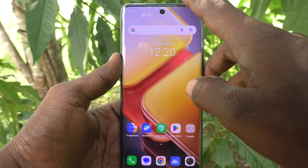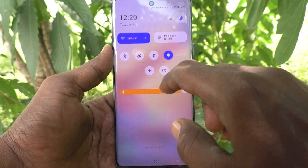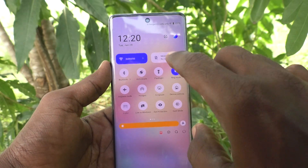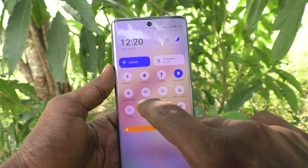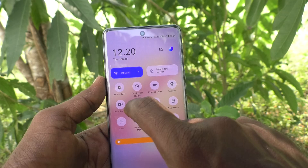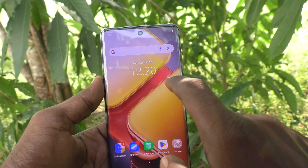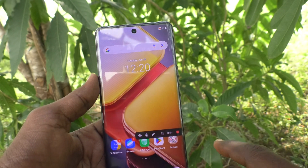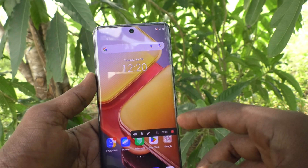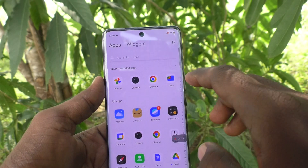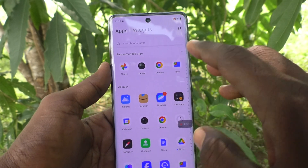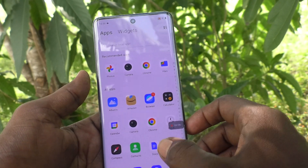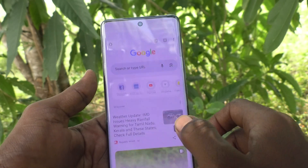First of all, go to screen recording. Just go to the notification area and you will find the Record Screen option there. Just click on it and screen recording will be started, so whatever you do on your mobile screen will be recorded.